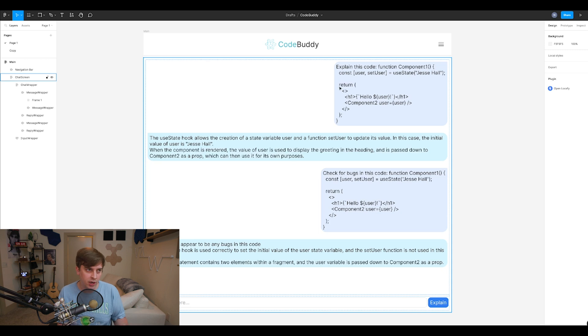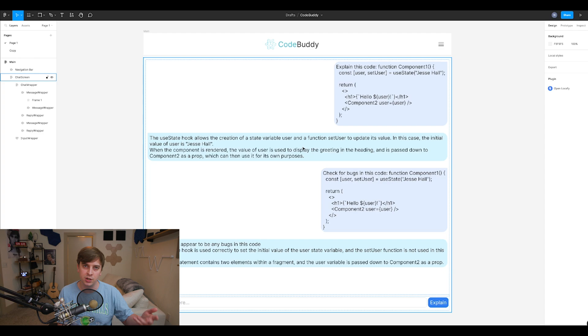So on the right, you could see the code is being entered. And then on the left, it returns the response, which is the explanation of the code. So this would be useful for someone browsing a GitHub repository or going through a project's code. They find a snippet of code they don't understand. They put it in here, they get an explanation, and then they understand it.